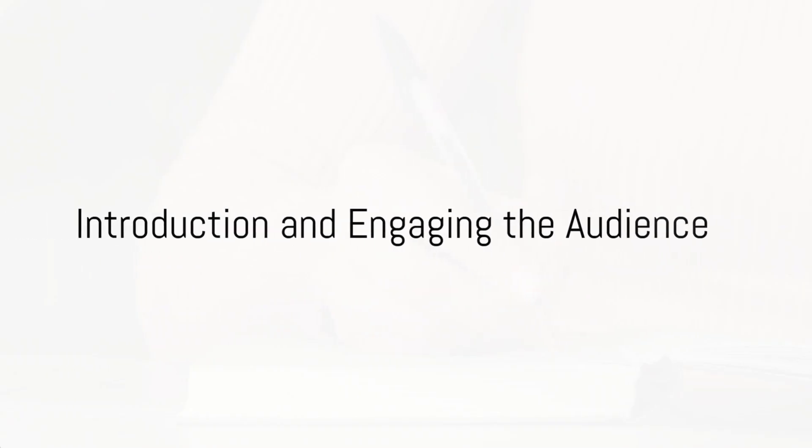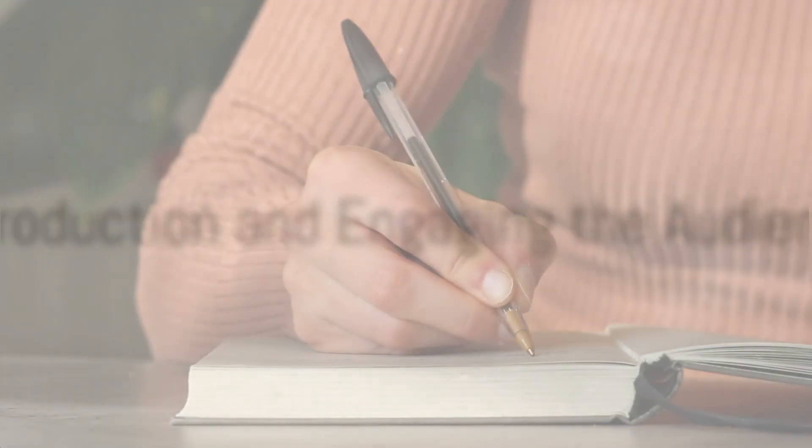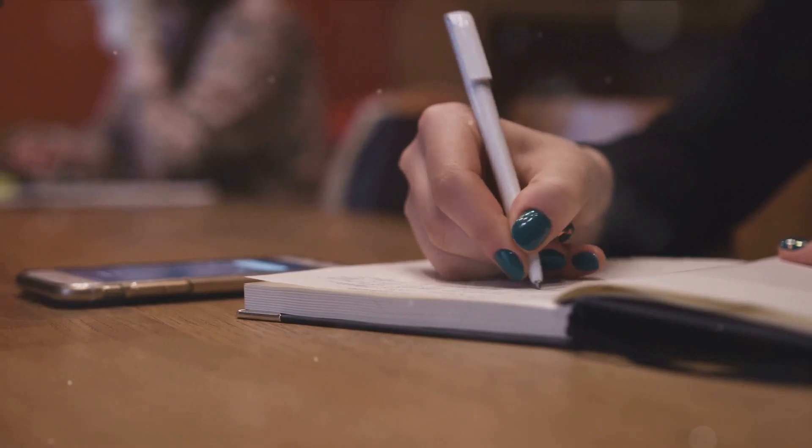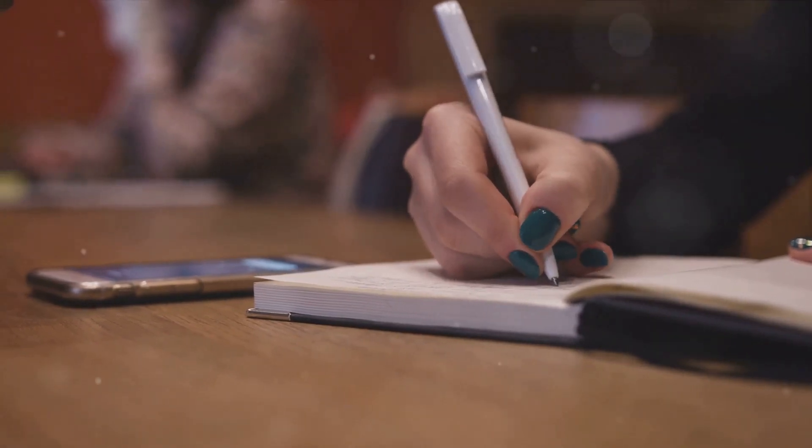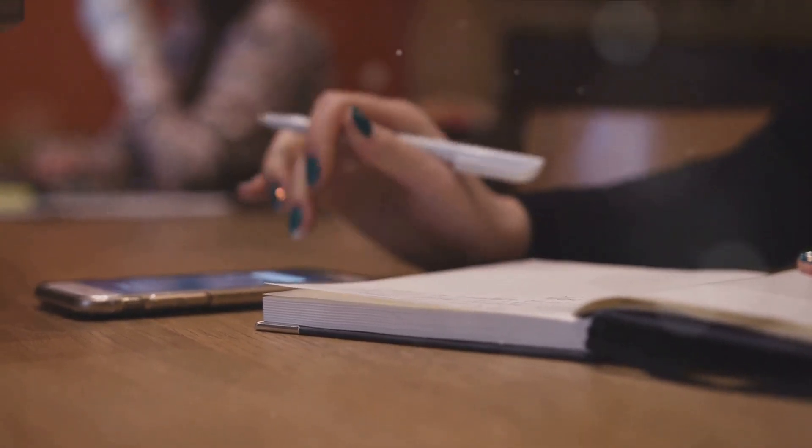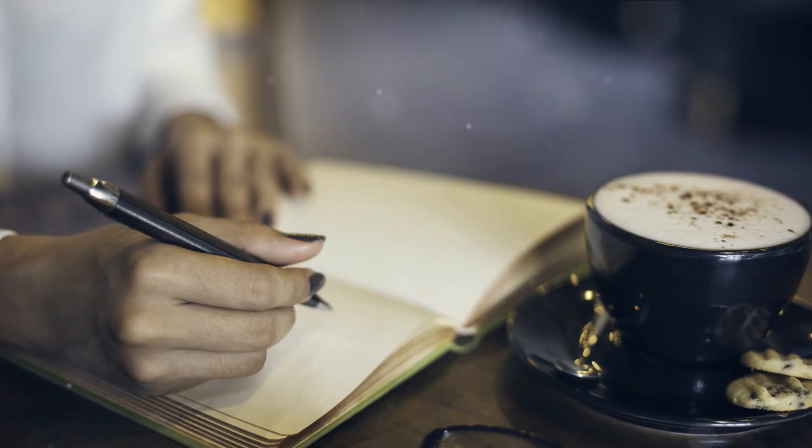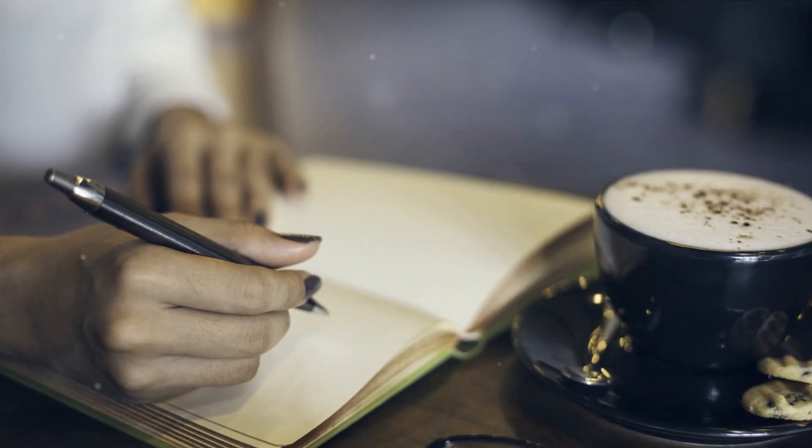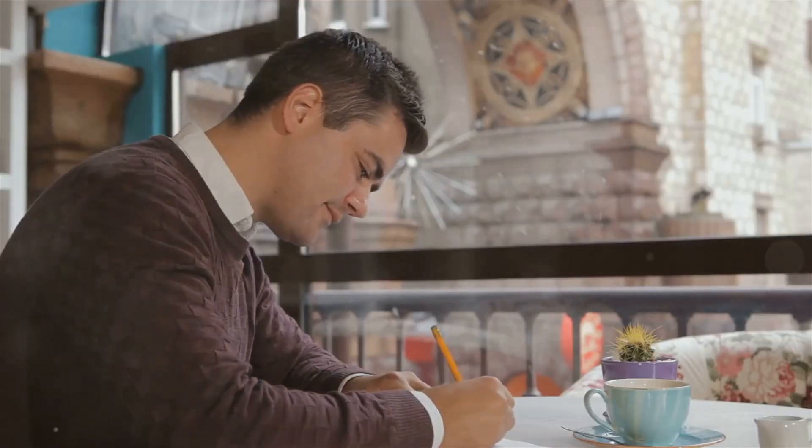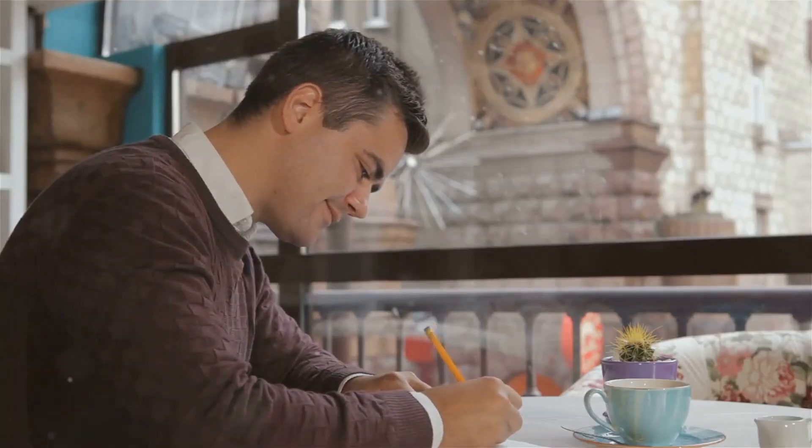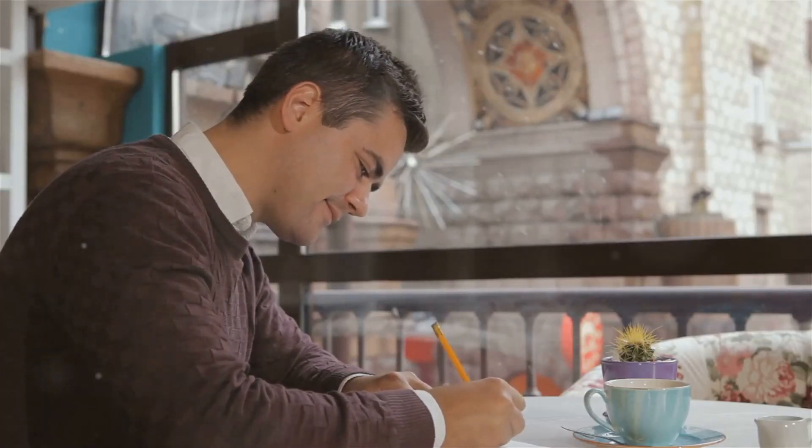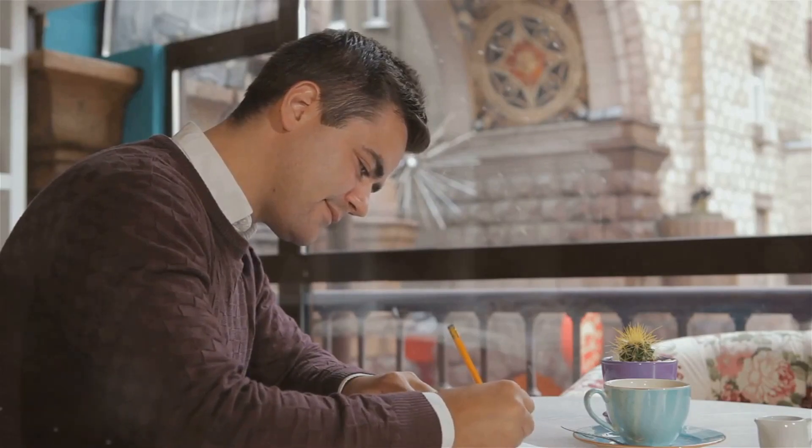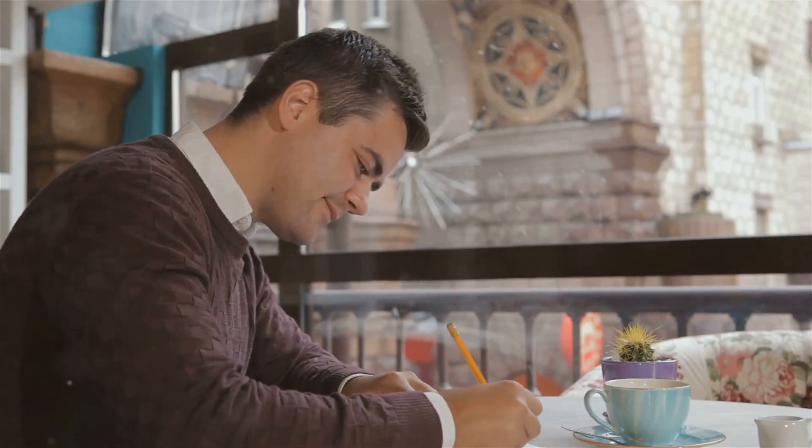Do you have a writing routine, or do you simply write whenever inspiration strikes? Pause for a moment and think about it. Are you the kind of person who has a set time and place where you sit down and let your ideas flow onto the page, or do you find yourself jotting down thoughts sporadically whenever they come to you?